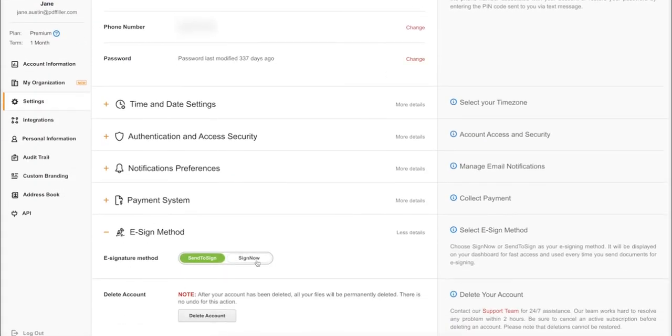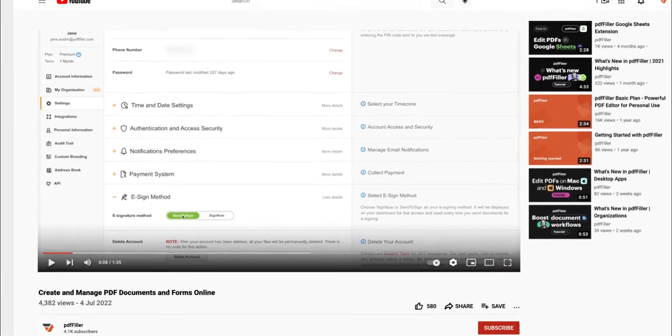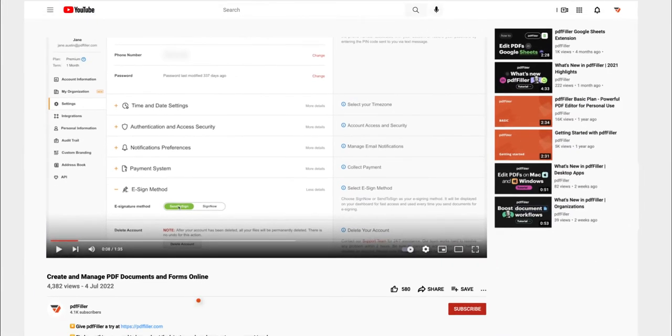If you work with PDF documents on a regular basis, click the link in the description and try PDFfiller for a period of 30 days absolutely for free.